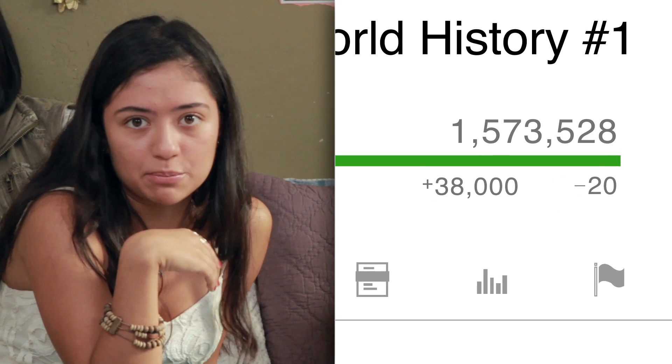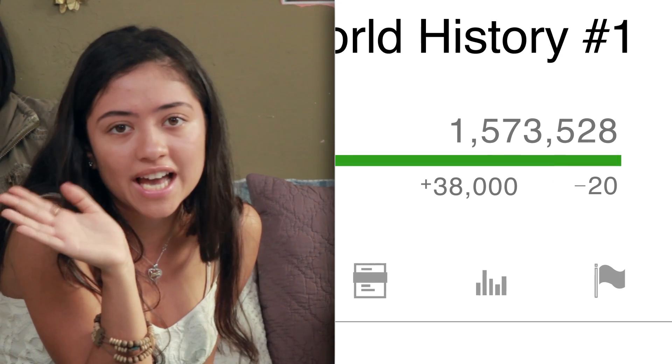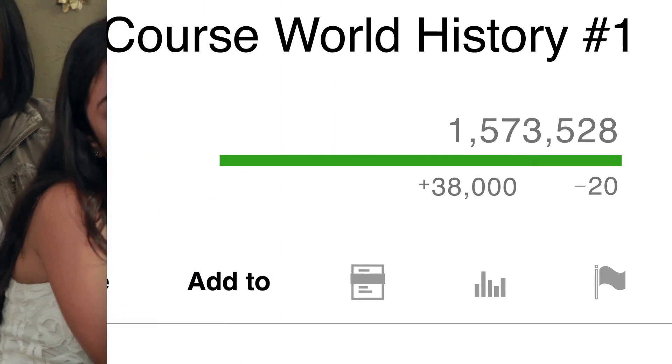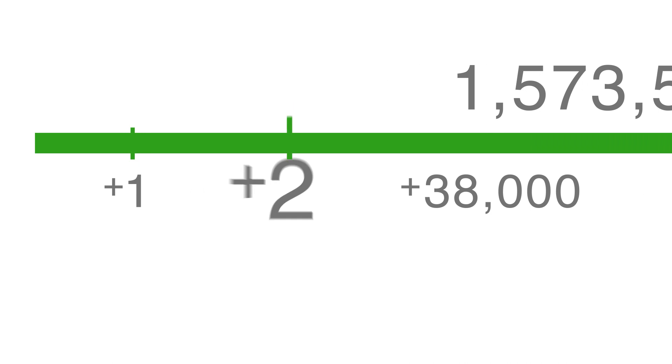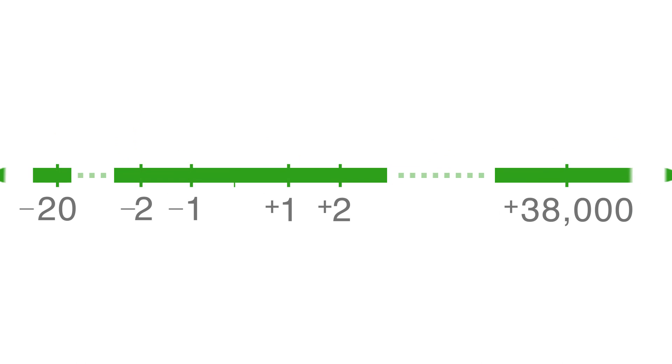Those positive and negative votes are positive and negative integers. YouTube just didn't put the positive and negative signs next to the numbers. Yep, that's what integers are: whole numbers like 1, 2, or the 38,000 we saw, and the negatives of whole numbers like negative 1, negative 2, negative 20, which we saw earlier, and then there's zero.